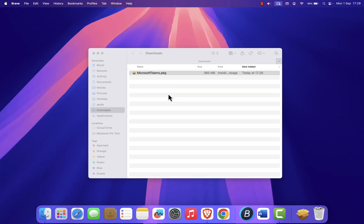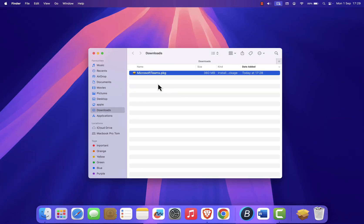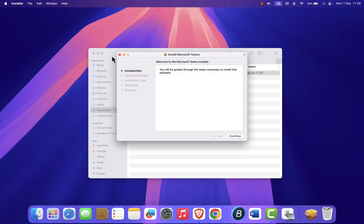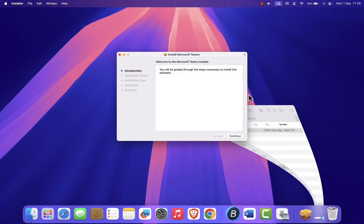When the file is ready, go to your Downloads folder and double-click the Teams installer. The setup wizard will appear.